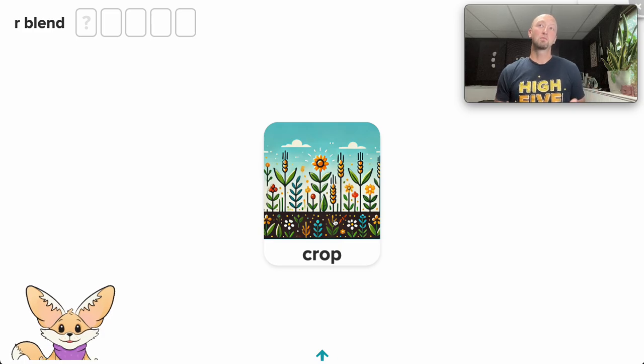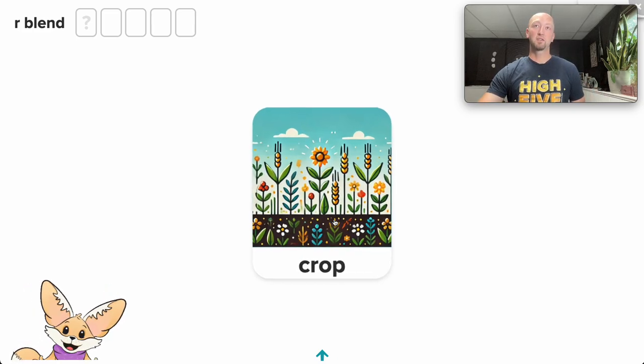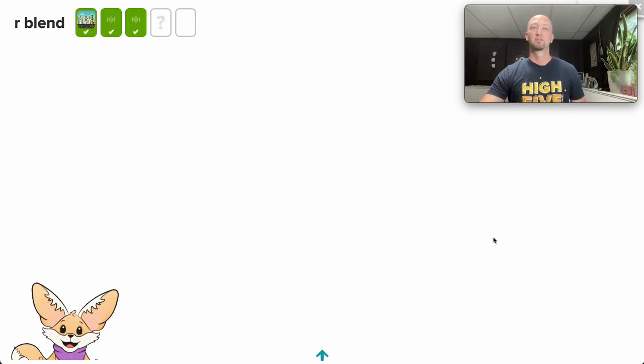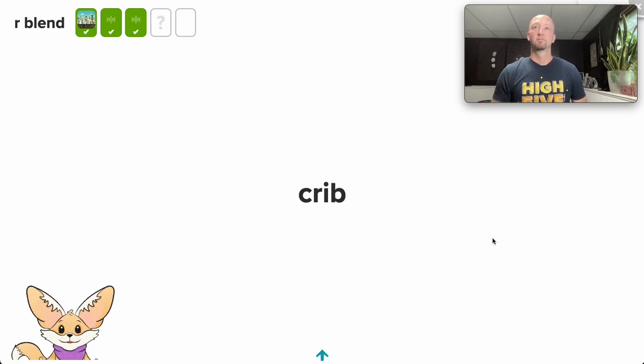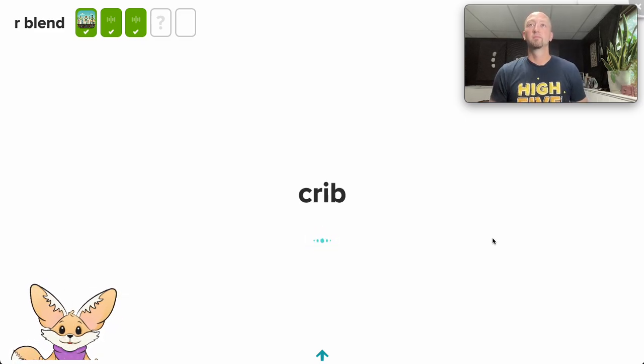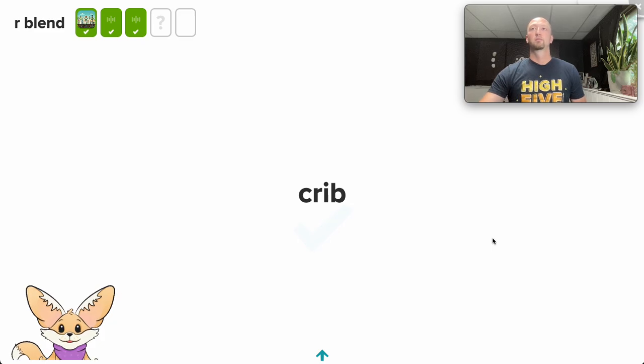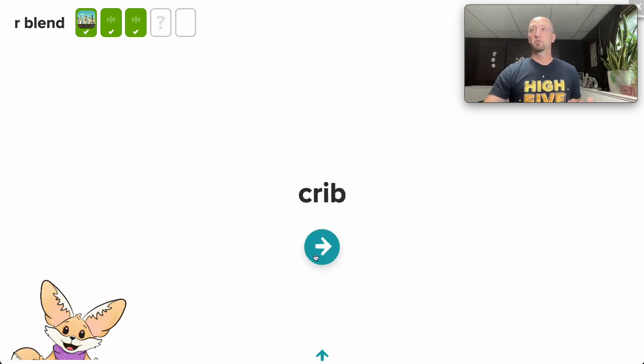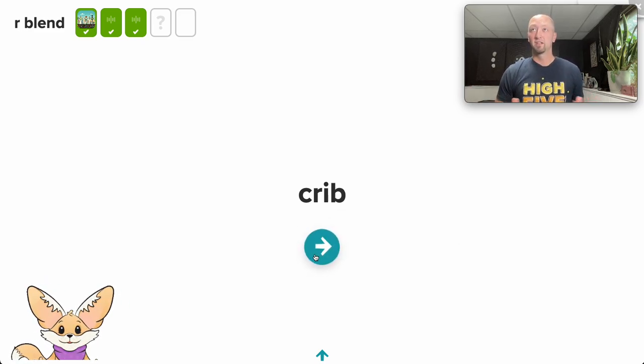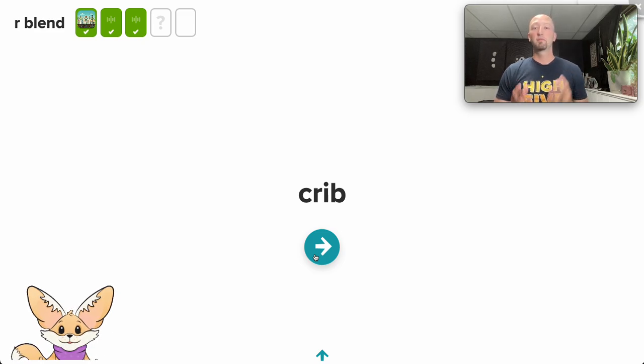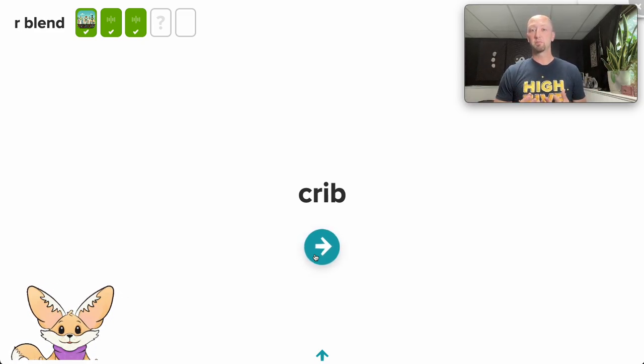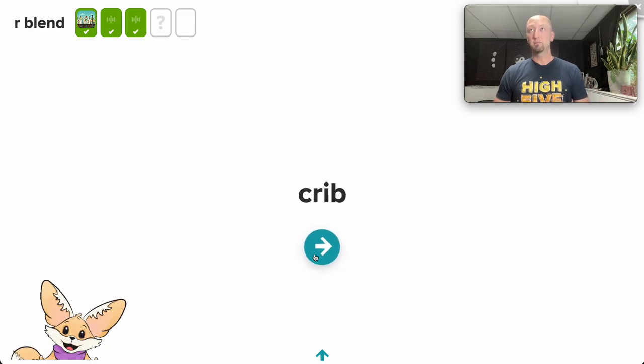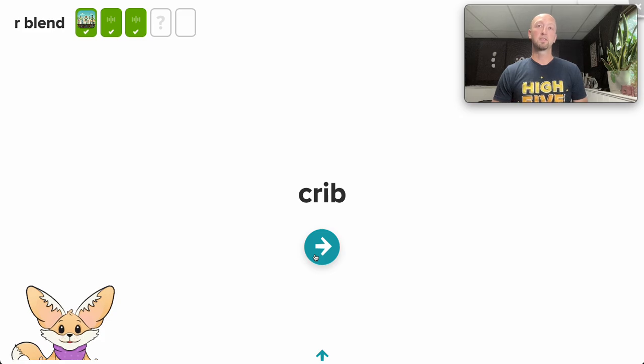The magic really begins when a student gets one wrong. Let's try that. Can you read this word to me? Go ahead. I'm listening. Curb. This is going to launch what we're calling a micro-intervention, where Fennec is going to jump in, provide real-time support by breaking the word down to the phoneme level, modeling the correct pronunciation of each phoneme, and then blending it together to show the student how the word should be pronounced.